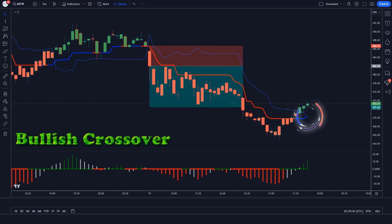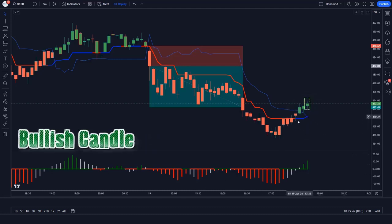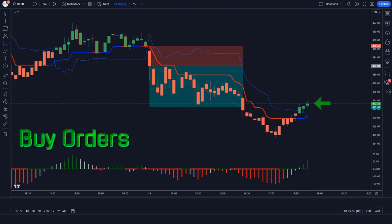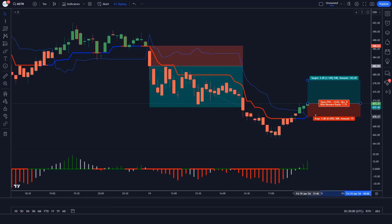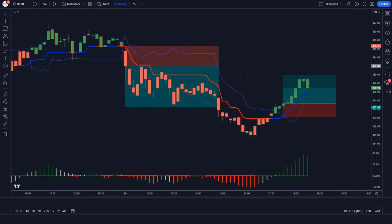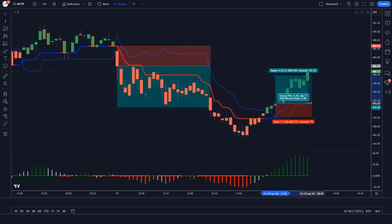Trade Example 2 (Buy): The line of the Trend Trader indicator makes a bullish crossover with the line of the Trend Magic indicator. The market has made bullish candles to give confirmation, and the histogram bar of the TMS oscillator indicator is a bullish histogram. All conditions are met. We place a buy order, with stop loss at the TM line and a 1-to-2 risk-to-reward ratio. The market has completely hit the target.